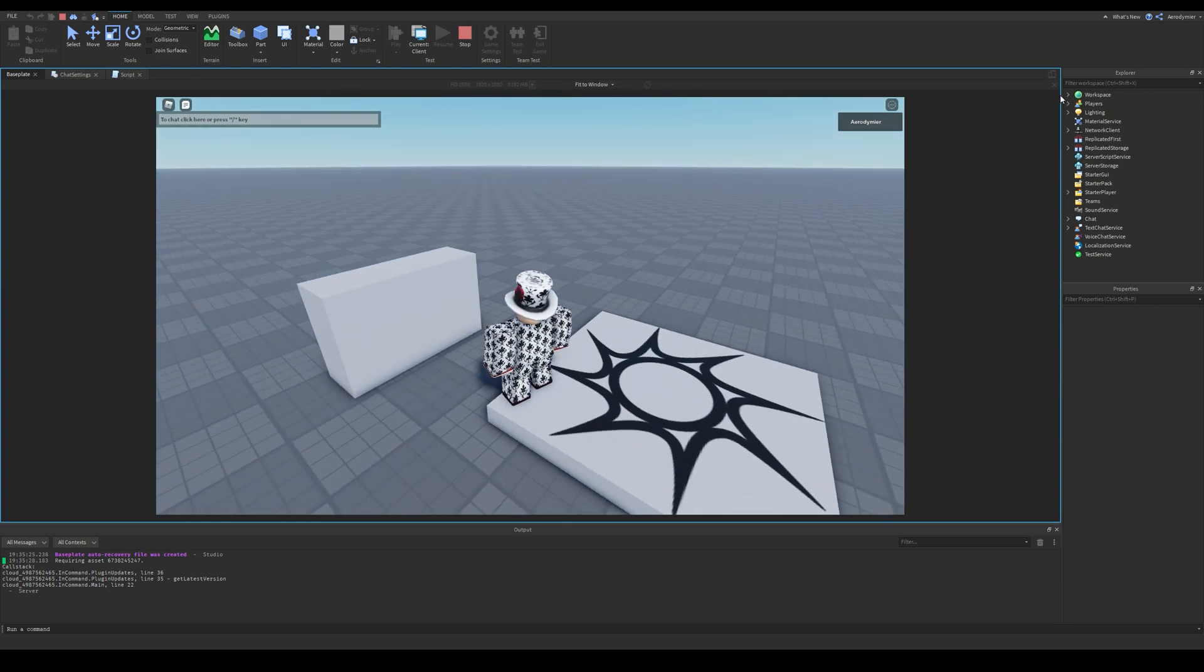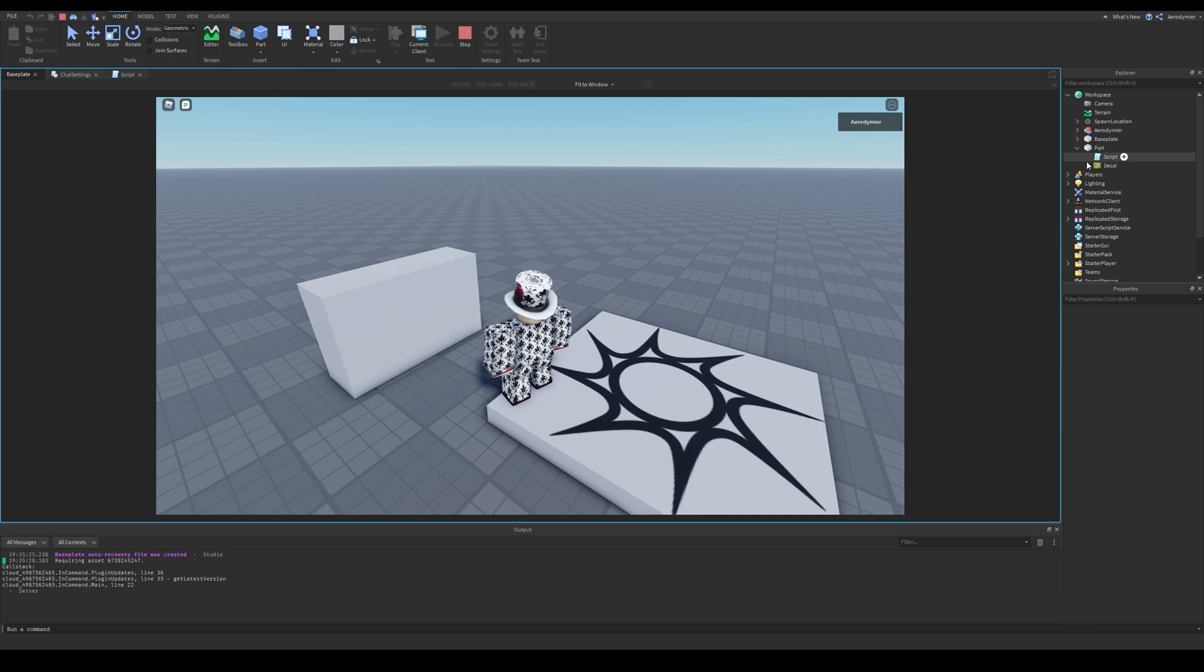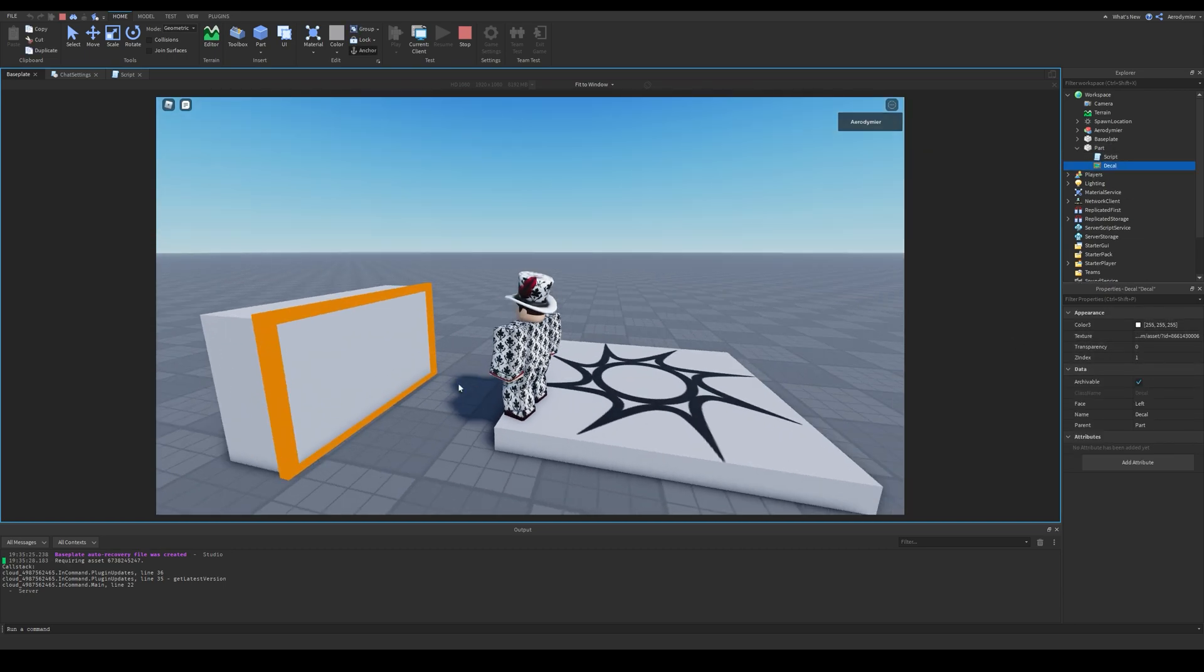However we can see that the decal doesn't show up, even though the texture property has a value. If you have the same issue, here's your solution.